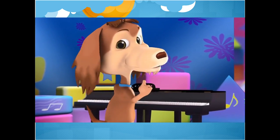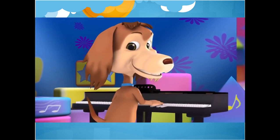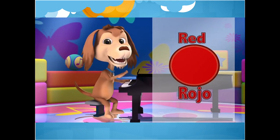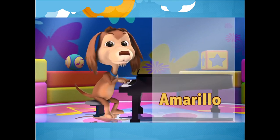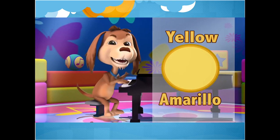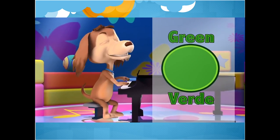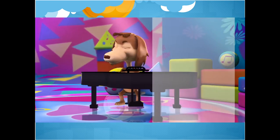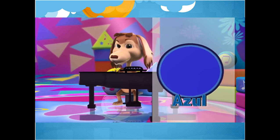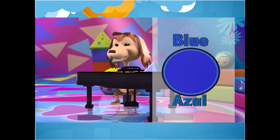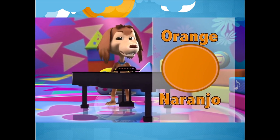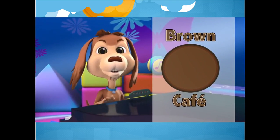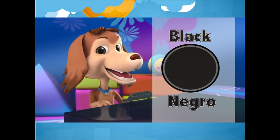A ver si repiten conmigo. Rojo, red. Amarillo, yellow. Verde, green. Blanco, white. Azul, blue. Y naranjo, orange. Café, brown. Negro, black.